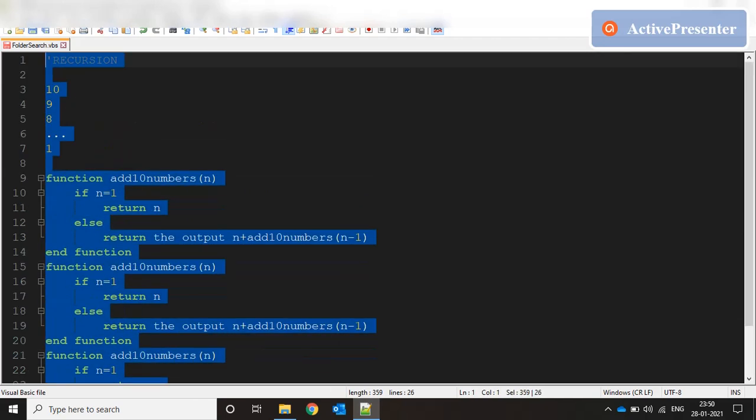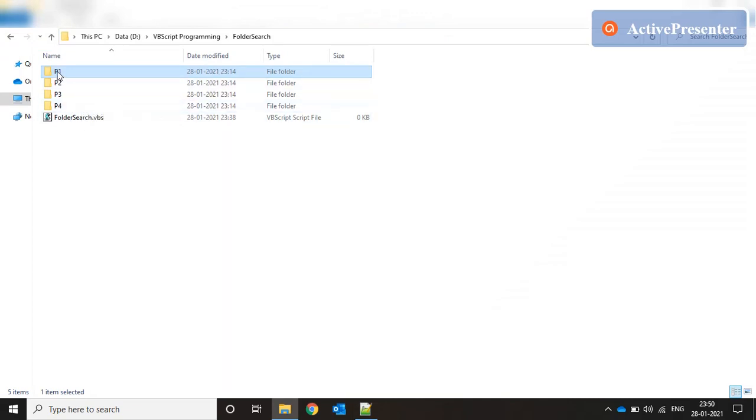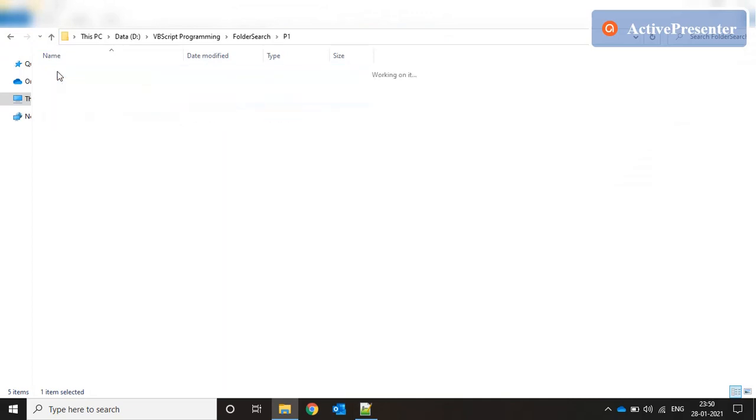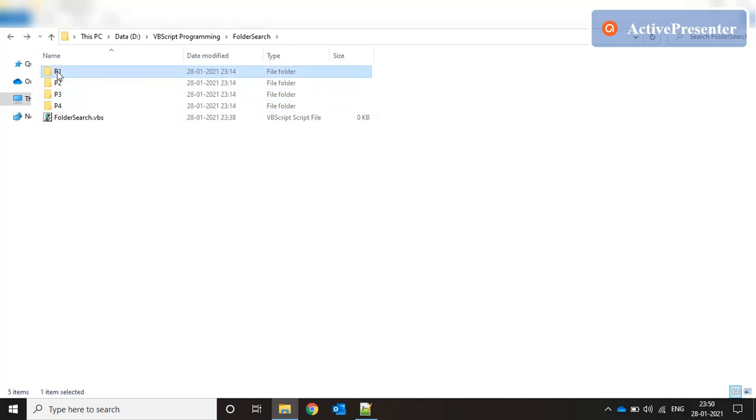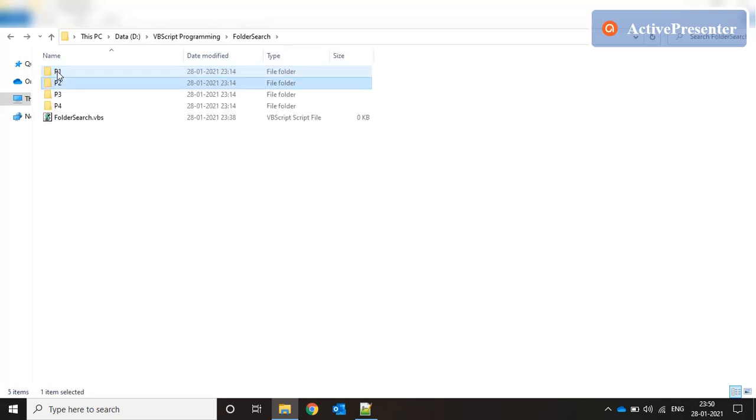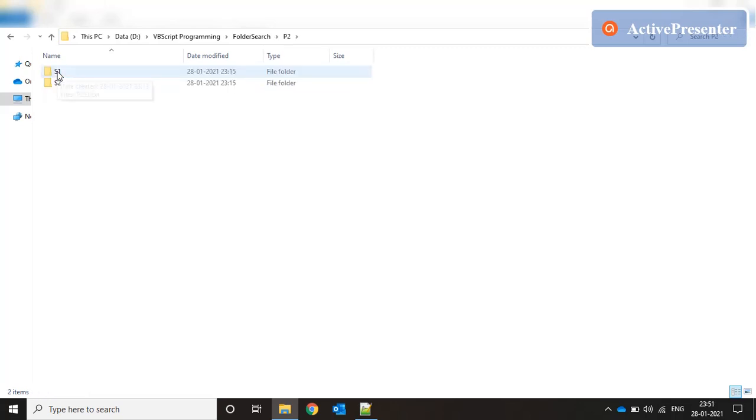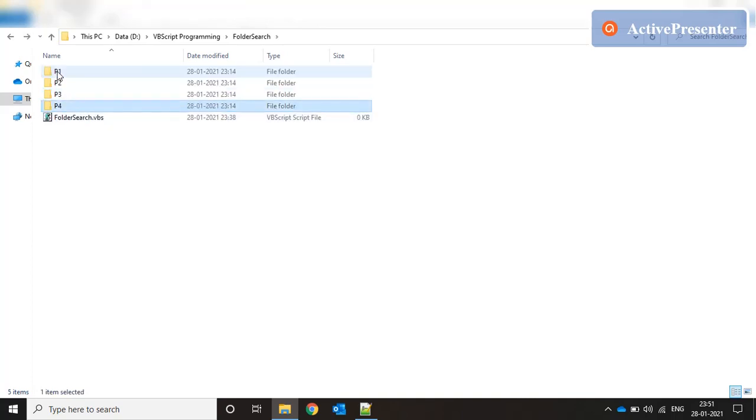Now let me use the concept of recursion in this use case. I have created four parent folders p1, p2, p3, p4. Each parent folder has one or many subfolders. p1 has one subfolder s1, p2 has two subfolders s1 and s2. Similarly p3 has three subfolders and p4 has four subfolders.